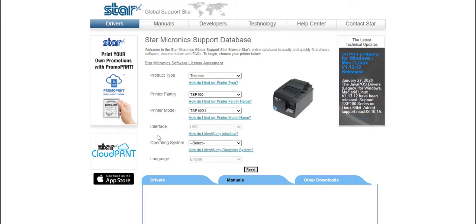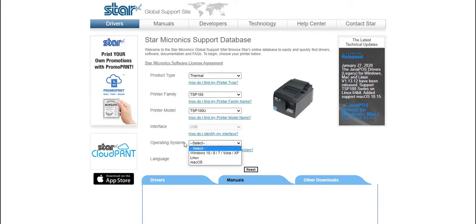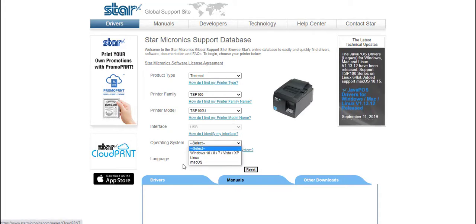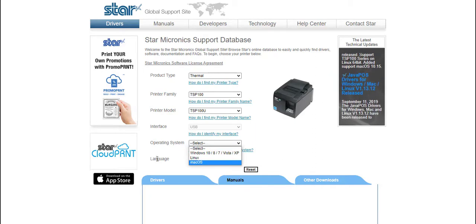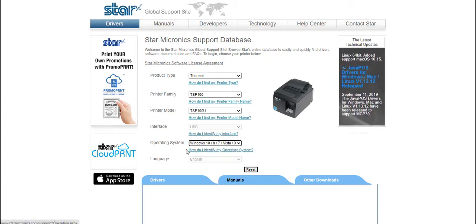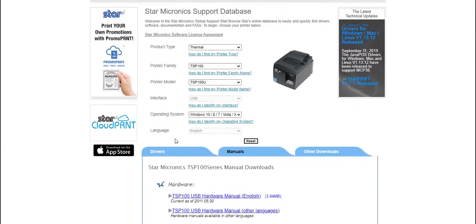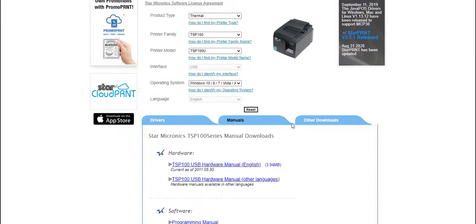From there we need to select the operating system whether or not you're running a Windows or an Apple Mac device. If we select the Windows option it will now come up with the drivers and the manuals.